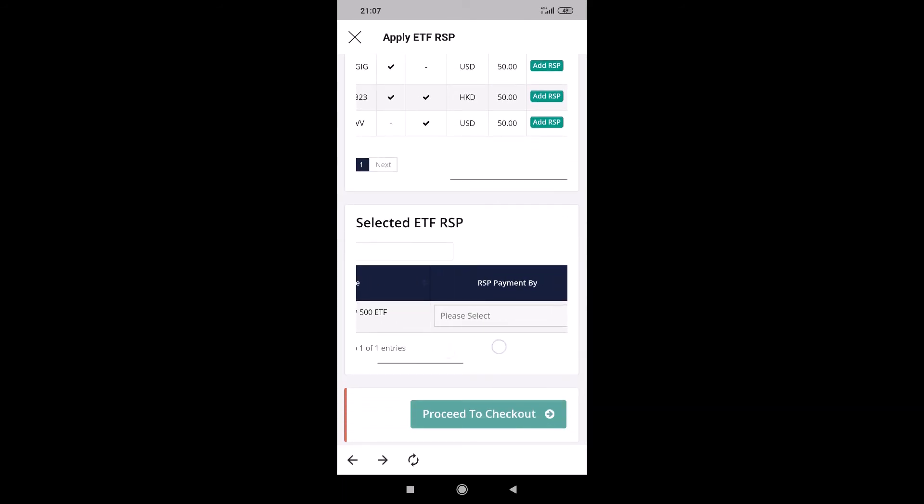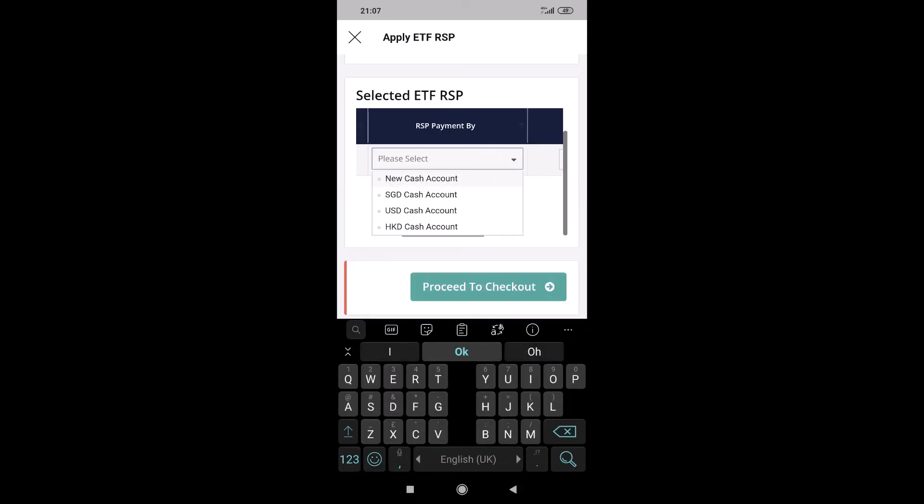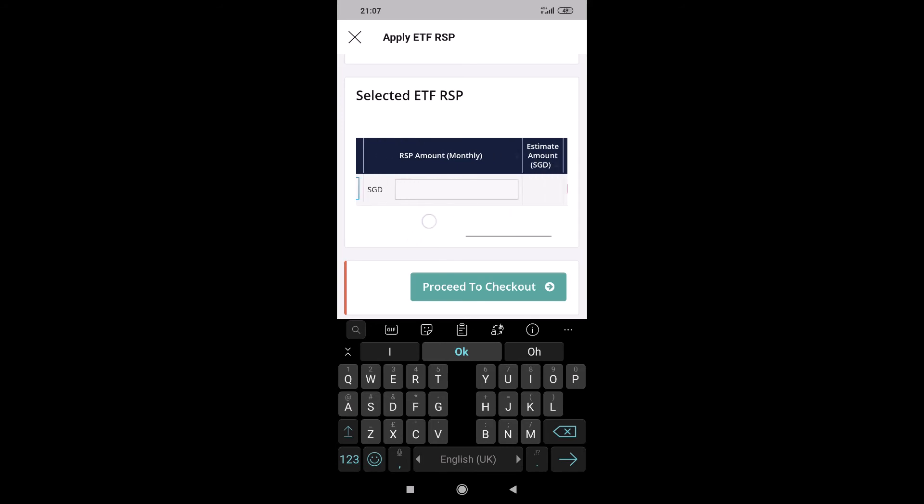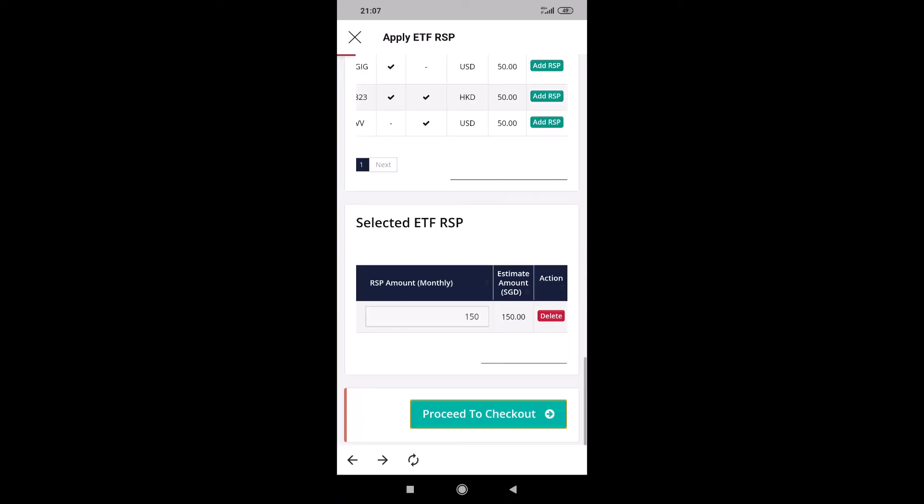So the steps are the same. RRSP payment buy. So which account? USD account. How much monthly? So same amount, $150. And then proceed to checkout.